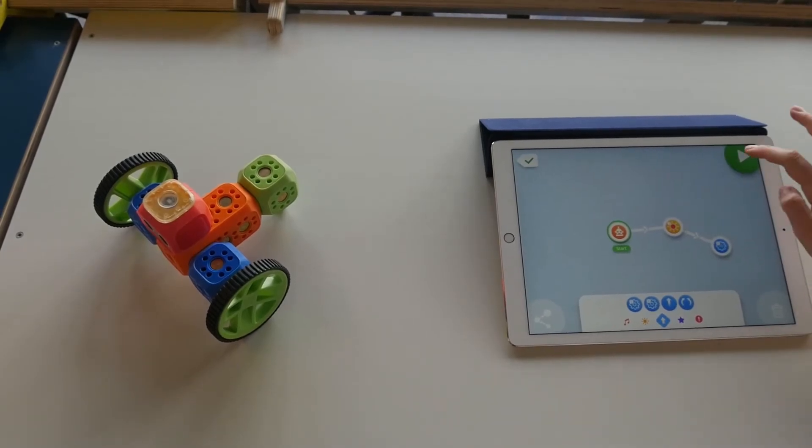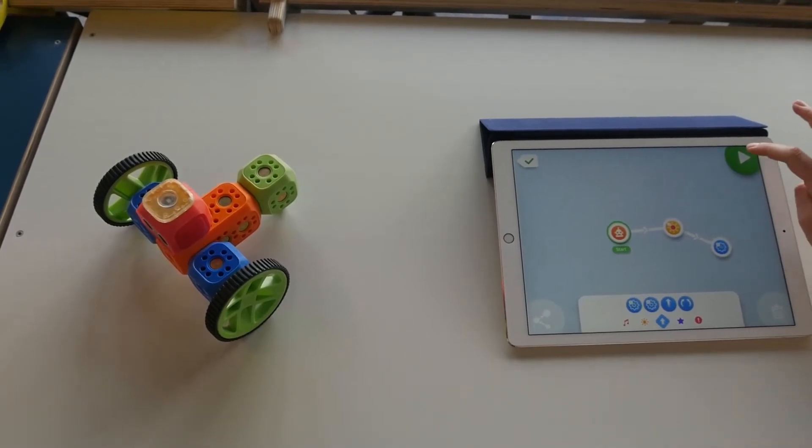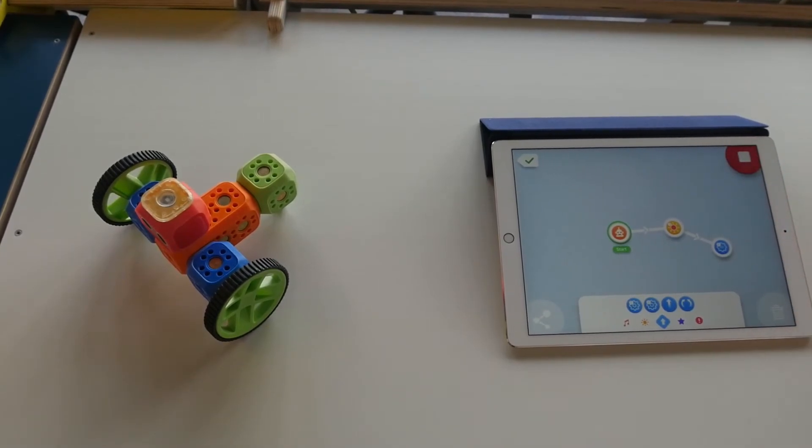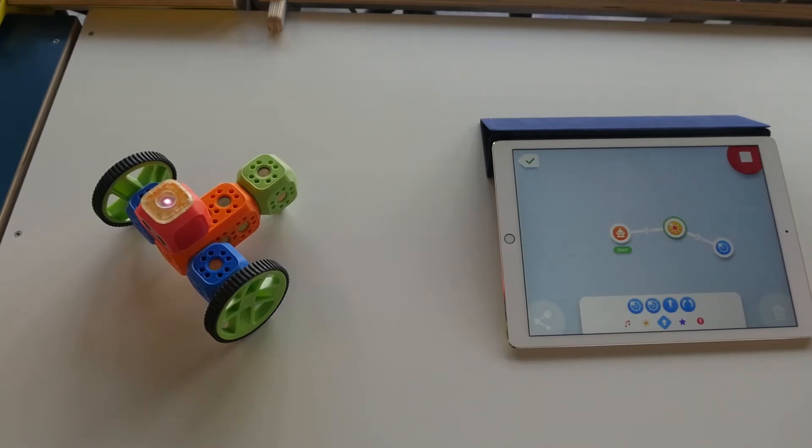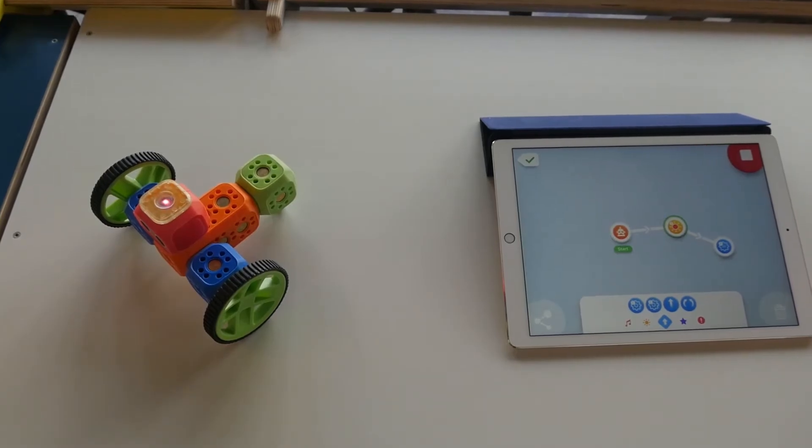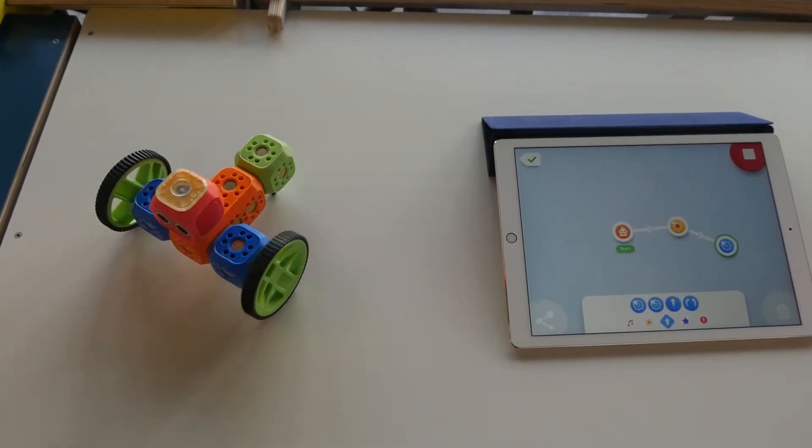Here I'm using Robo Wunderkind's app to program a robot. Of course, your code still has to make sense.